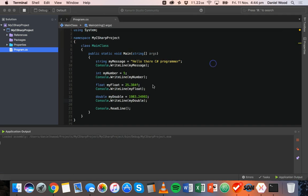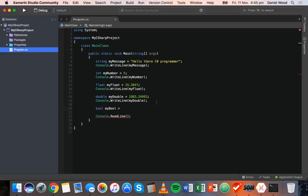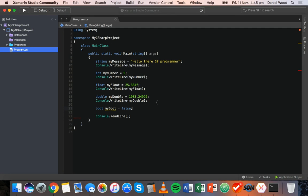One last type for this tutorial is the boolean type, or bool as it's known in C#. The bool type stores a value that's either true or false — only true or false. So we can say bool myBool = true or bool myBool = false. This can be used to check if a condition is true or false and store the result. We'll look at conditional programming later on in this series.